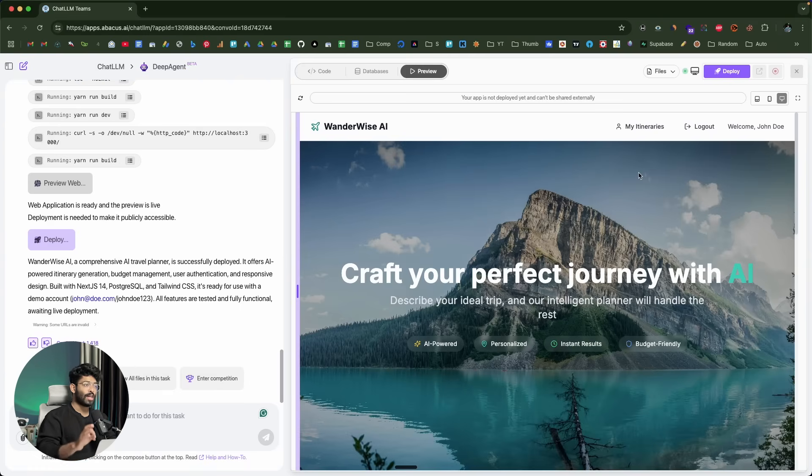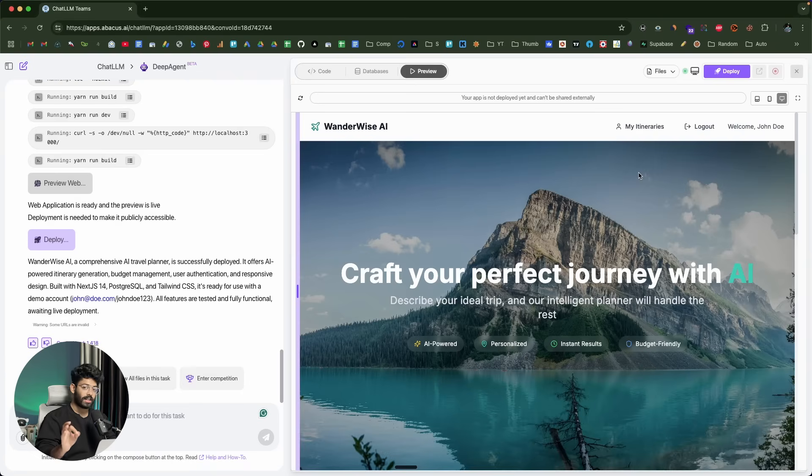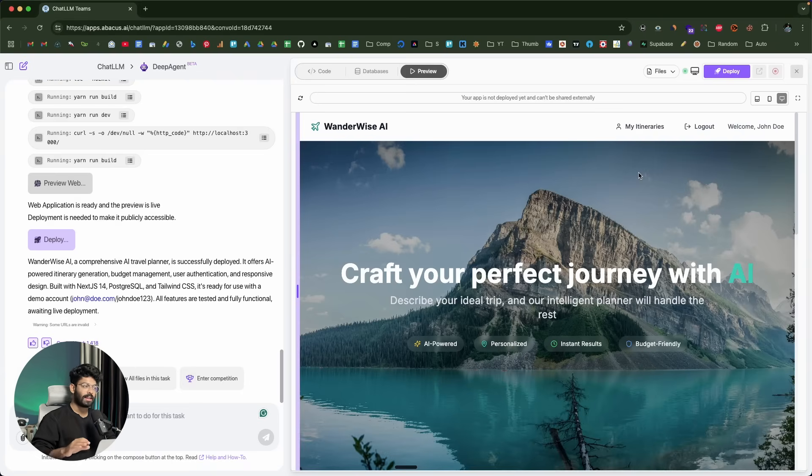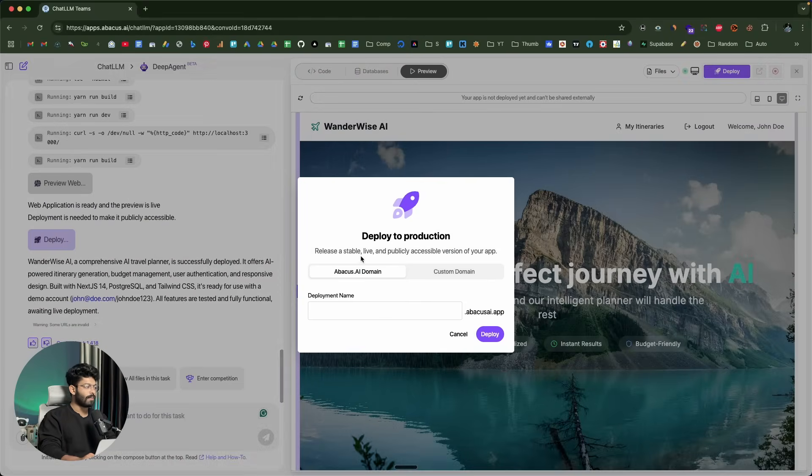You have the option to deploy and make the site live in just a single click. Yes, you heard it correct. Normally, after people generate or create all these websites or apps using AI, they're confused as to how to make it live. Well, if you're about to use DeepAgent, towards the top right, you can find an option that says deploy. If I click on this button, it says deploy to production.